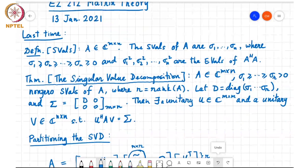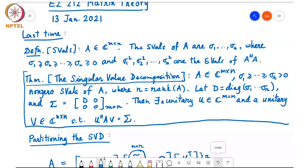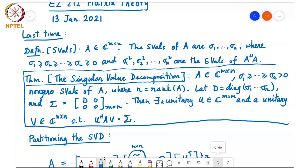This is a very important theorem for its generality — it applies to any matrix A. Absolutely no structural assumption is made on A, and you can construct a singular value decomposition for any matrix.